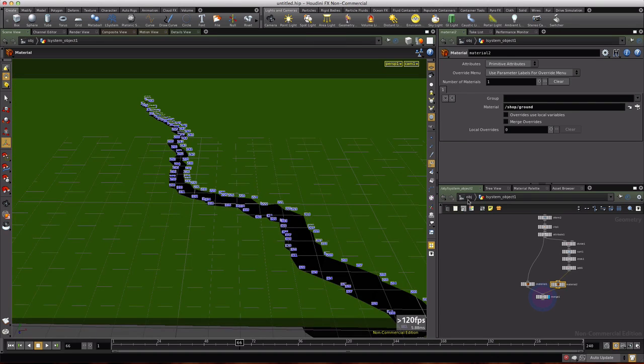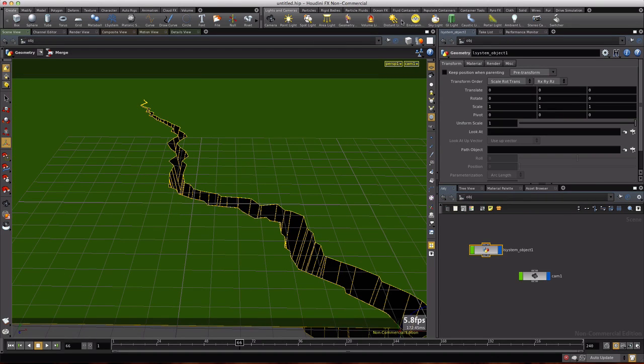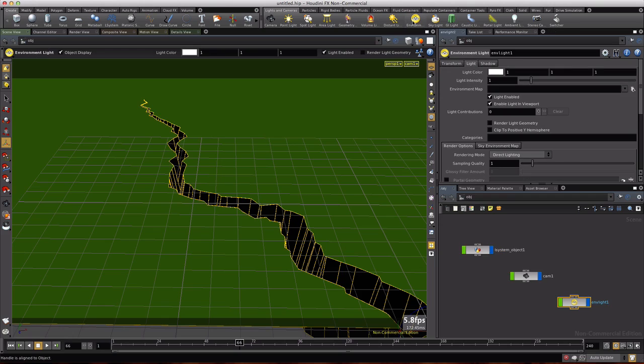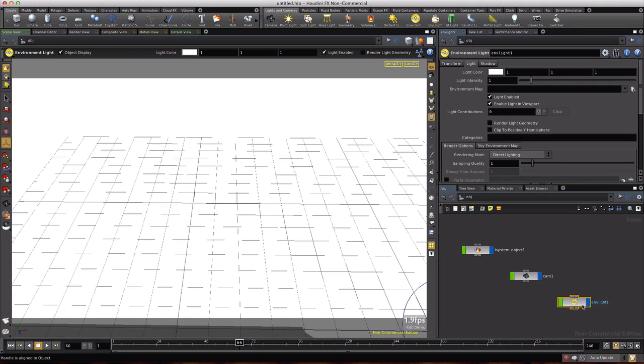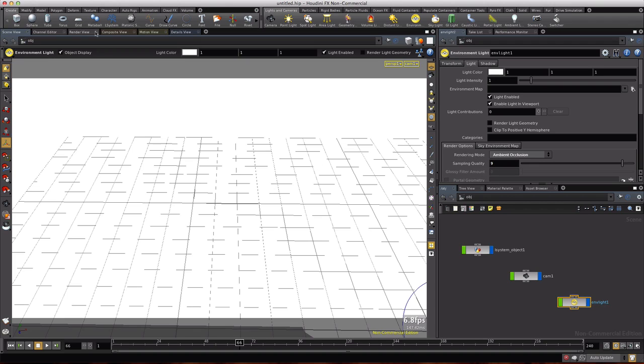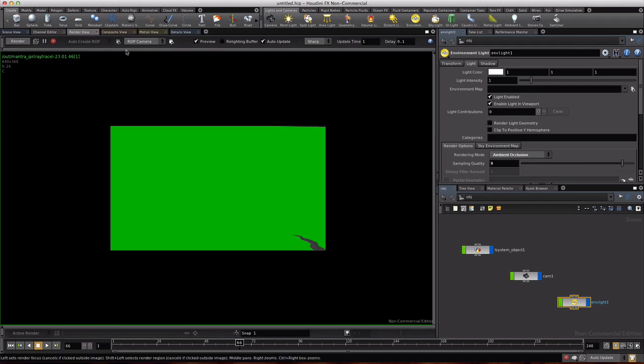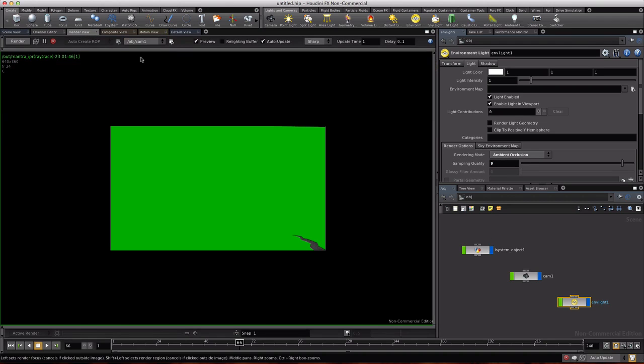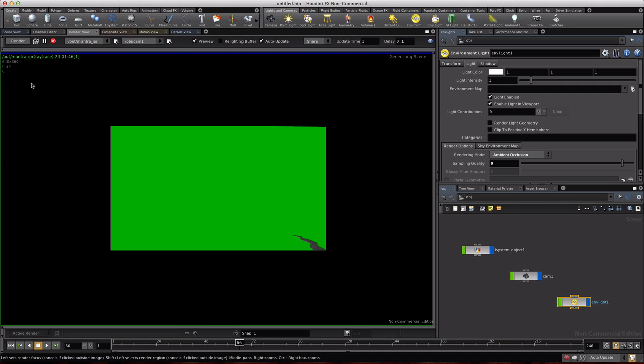We'll look through our camera. We'll jump up to object, Ctrl-Add an environment light, and we will choose ambient occlusion, give it nine samples, switch to render view, choose obj cam 1, and click render to start our session of auto updates.